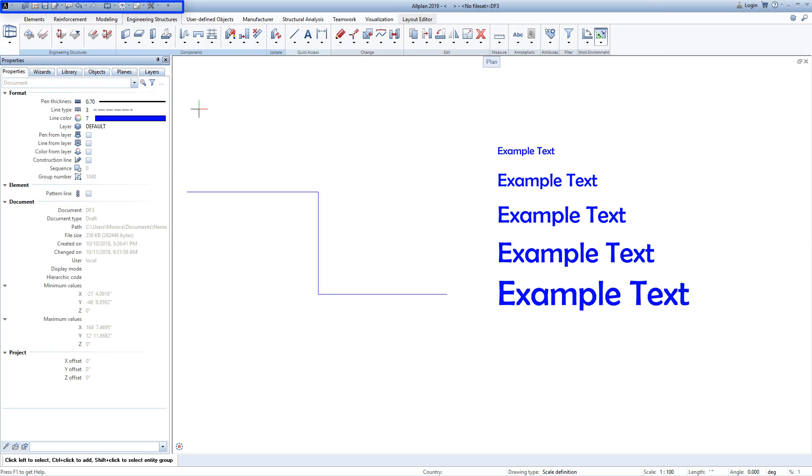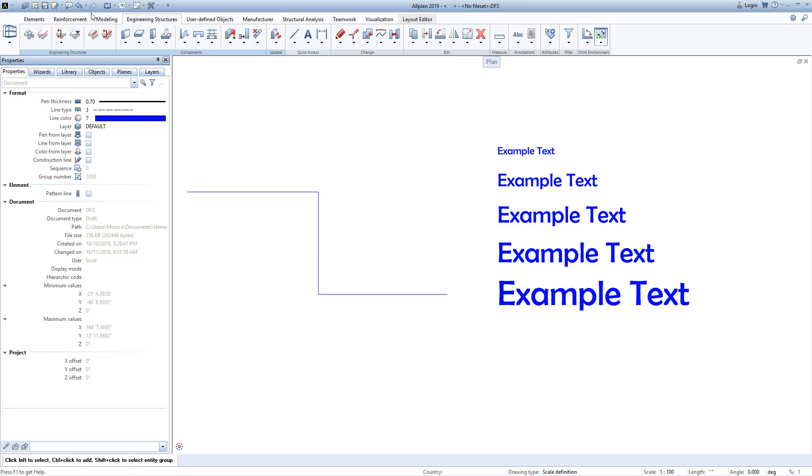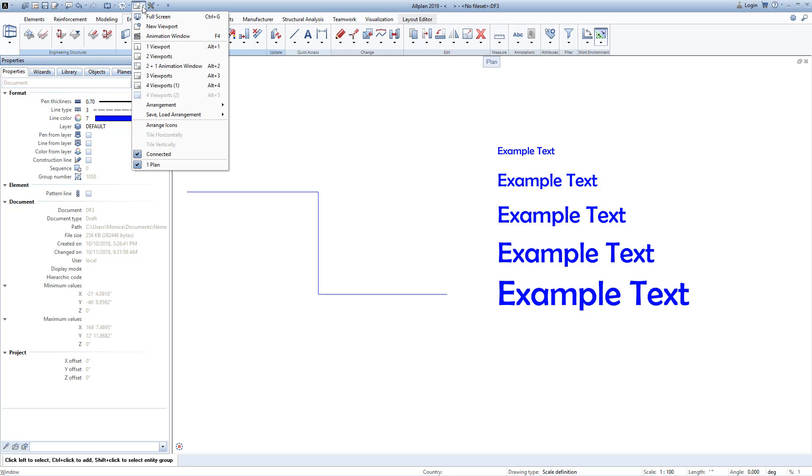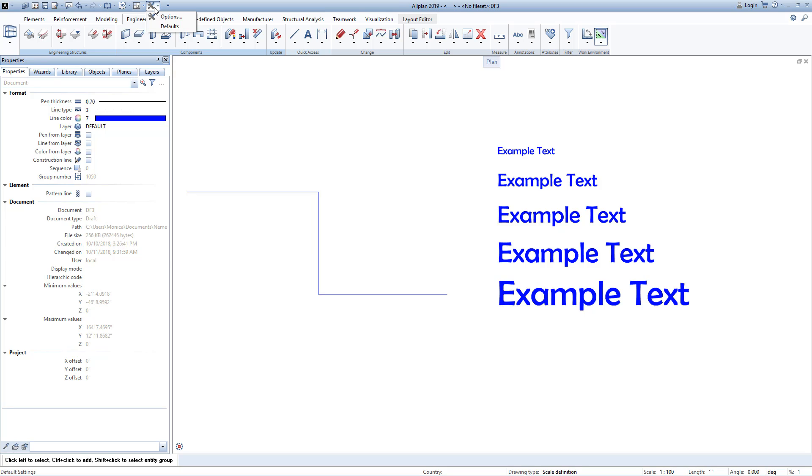Finally, a note about the AllPlan title bar. Here you will find functions for file management, such as saving, importing, and exporting, but also the back and repeat functions, the convenient AllPlan window control, and the AllPlan options.